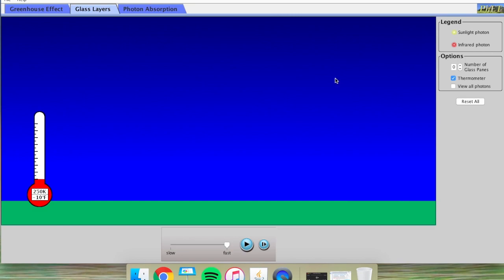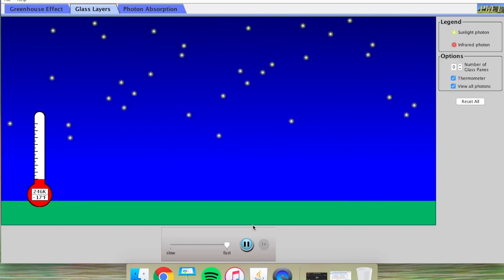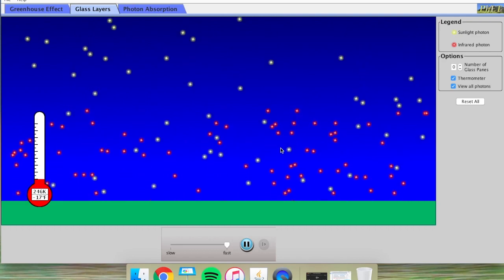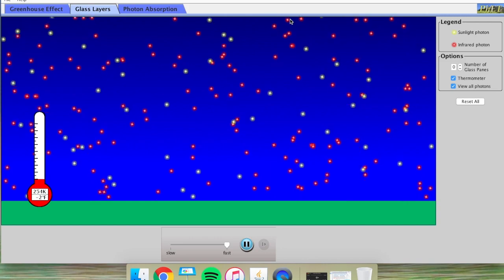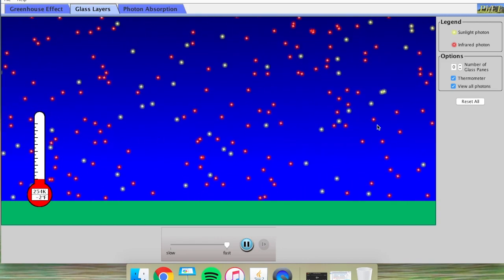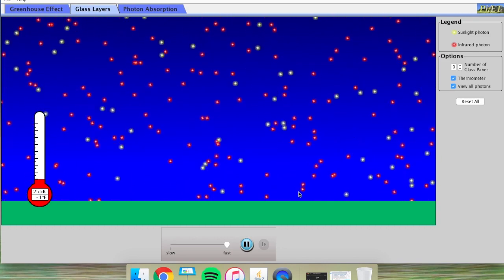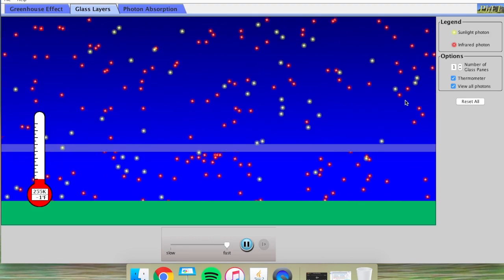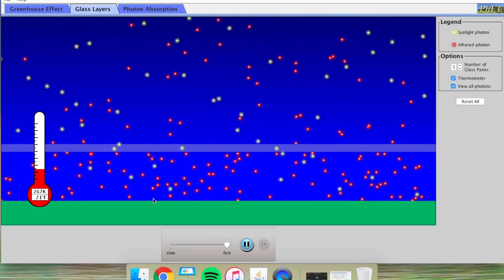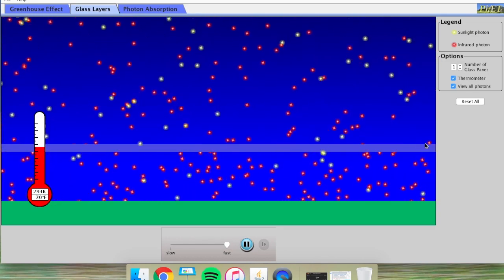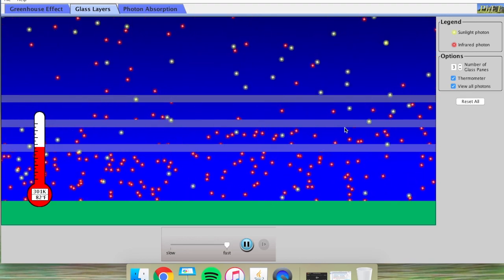We call these things greenhouse gases because when we observe how they behave in the atmosphere as a whole, they behave a lot like glass panes of a greenhouse roof. Greenhouses are glass buildings designed to keep plants warm. Visible light from the sun comes down to earth, and the earth rebounds a lot of that as infrared photons going back up into space. Without any glass layer, all that energy is lost to space. But if I add a glass layer, some photons get bounced back and stay inside, and adding more glass plates keeps more photons from going into space.